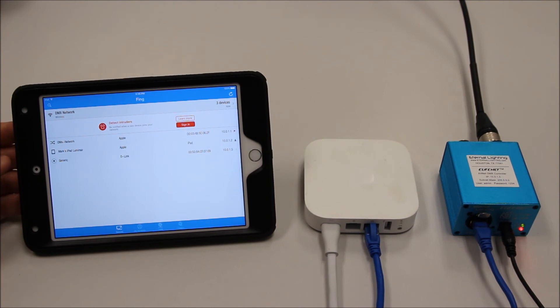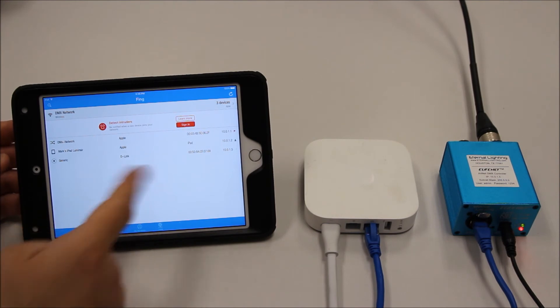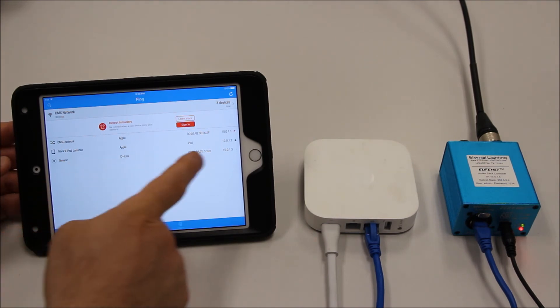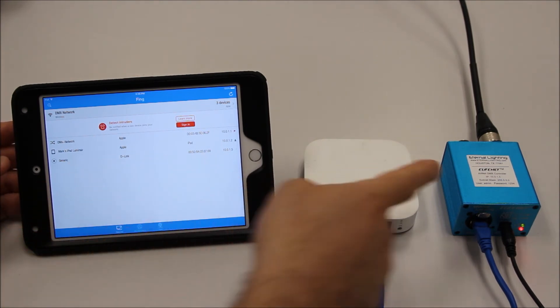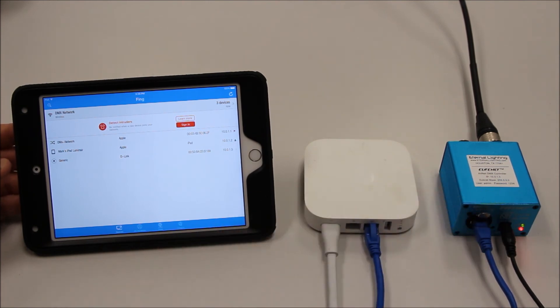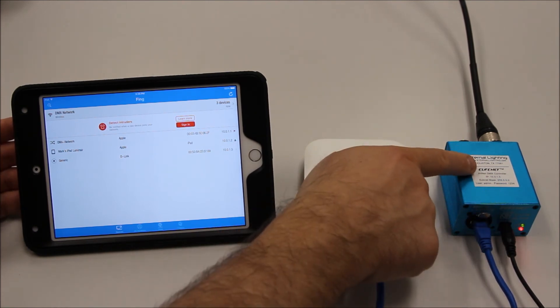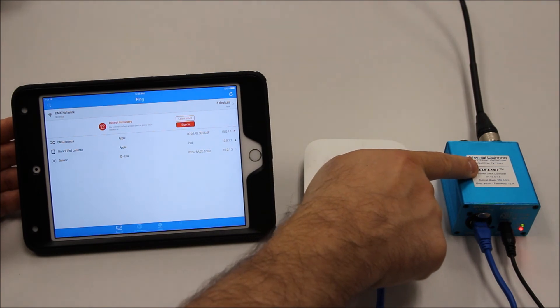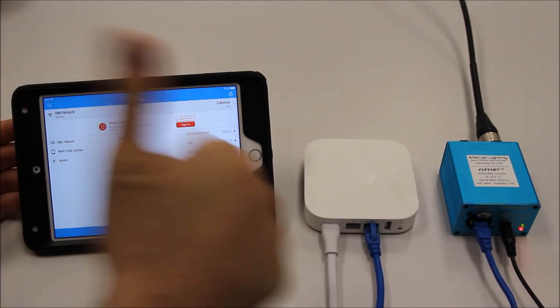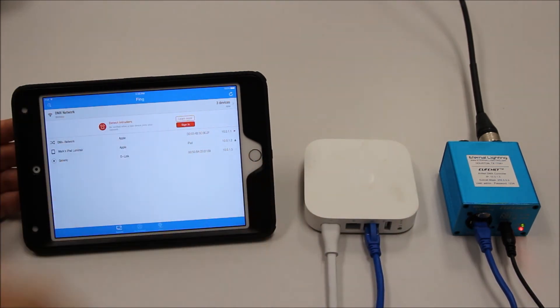We have my iPad here, which is 10.0.1.2. And then we have the IP address of the EliteNet, which is 10.0.1.5, which is written right here on the front of the EliteNet. We are connected. We are good.